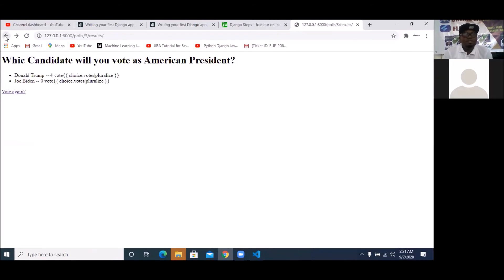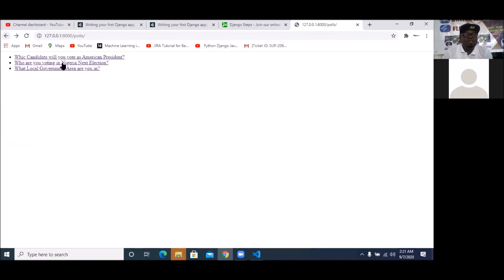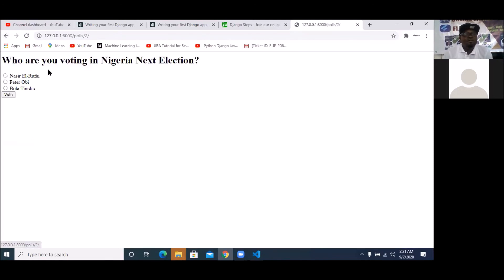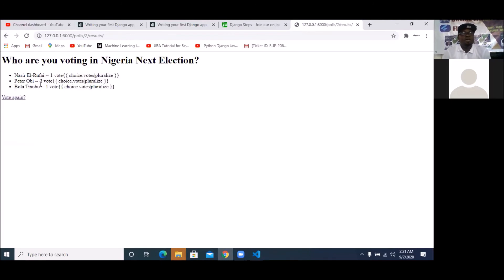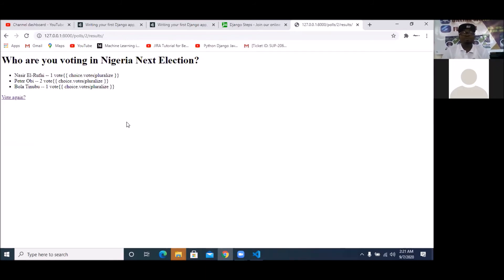So if I go back, you can vote anybody you want to vote. Who are you voting in Nigeria's next election? You can see it's tracking votes. So that's about it for this application. You can use it to do a simple poll. If you want to collect information data — like if you are going to do data science — you can prepare information in the form of this poll, so that you get as many people picking a particular option.